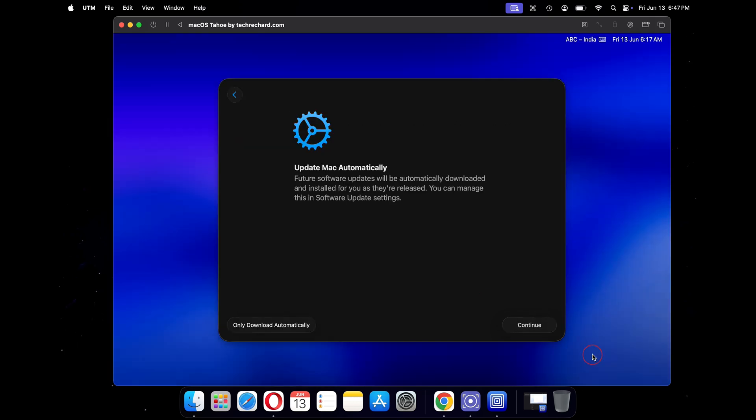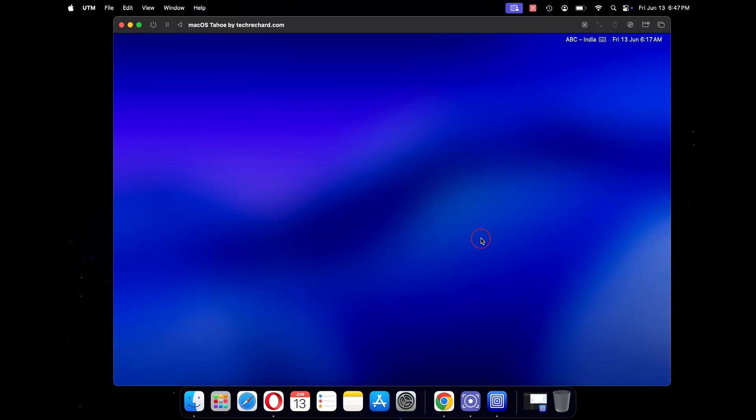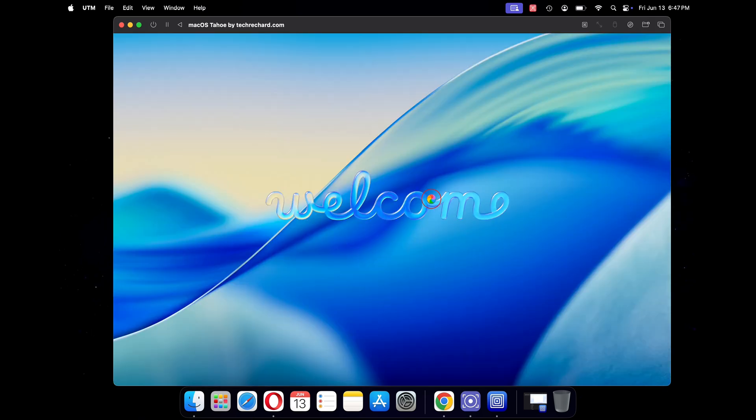Under update Mac automatically, click on continue. Once everything is complete, you will see your macOS Tahoe welcome screen. Congratulations, you have successfully installed macOS Tahoe on your virtual machine.